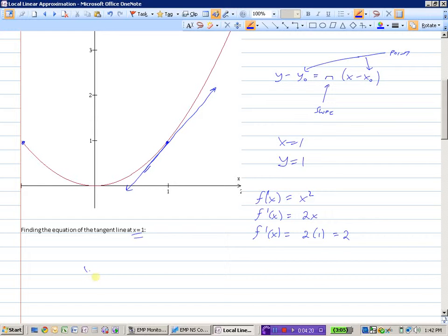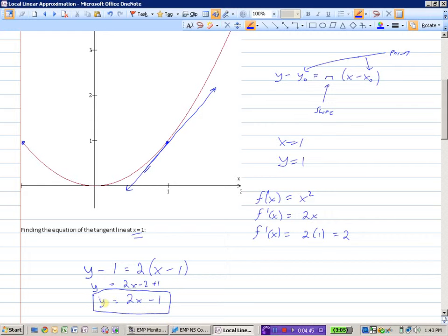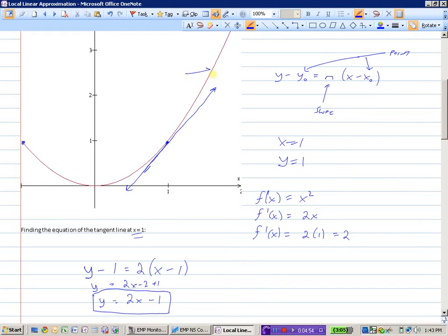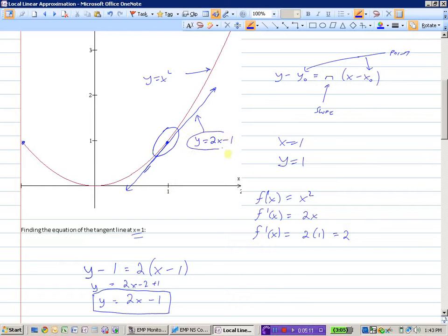So what is the equation of the tangent line? It would be y minus the y value, which is 1, equals slope, which was 2, times x minus the x value. And if we simplify it, we get y equals 2x minus 1. This is just the y equals mx plus b way of writing the equation of the tangent line. Now that we have the equation of this line, local linear approximation says that for x values right around 1, this equation will give you approximately the same y value as the parabola y equals x squared.